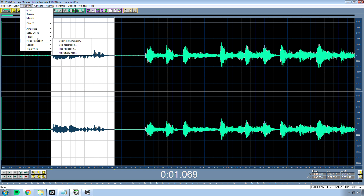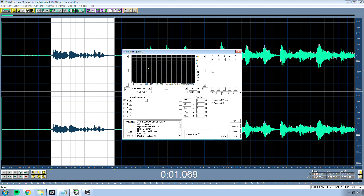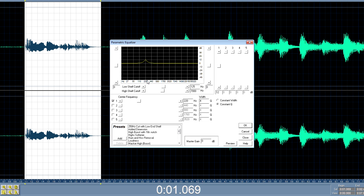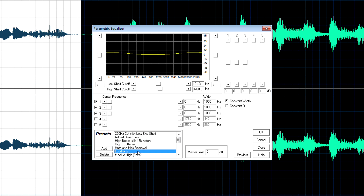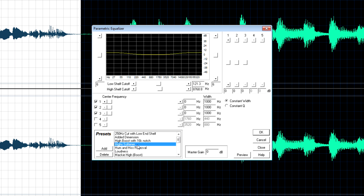There's also a graphic EQ and a parametric EQ — oh, interesting. Let's preview that as well.